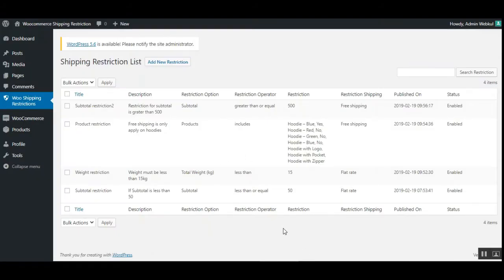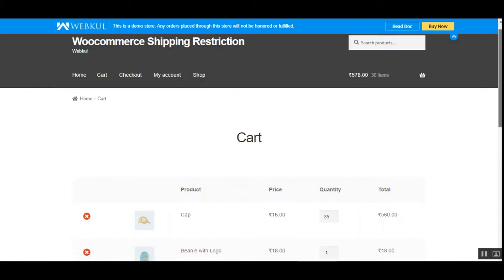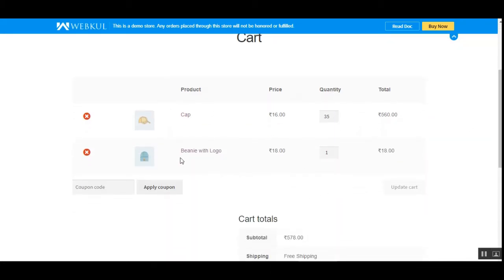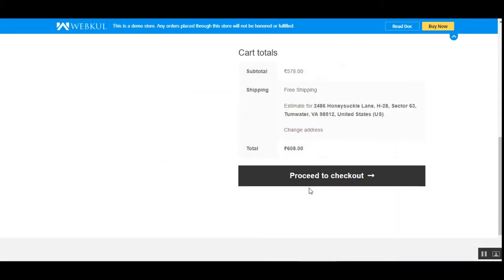Now let's check the second restriction — subtotal restriction two. Here the restriction is on the subtotal, and the operator is greater than or equal to $500. The restriction shipping is free shipping. Back at the storefront, I've updated the product quantity and now you can see the subtotal is $578, which is why we now have free shipping. The customer doesn't need to choose a shipping method as this applicable shipping is automatically applied.